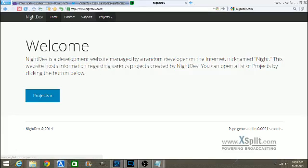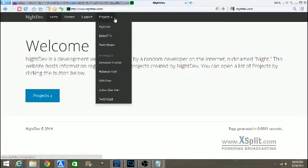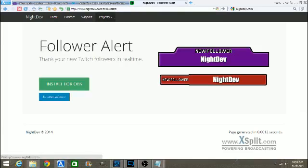You want to go to nightdev.com again. You're going to want to go to follower projects, follower alert.